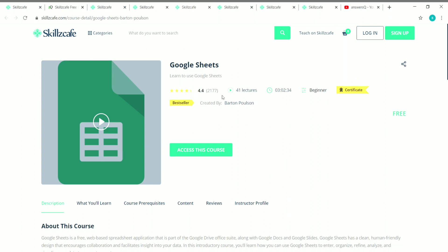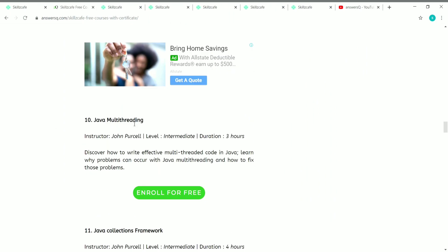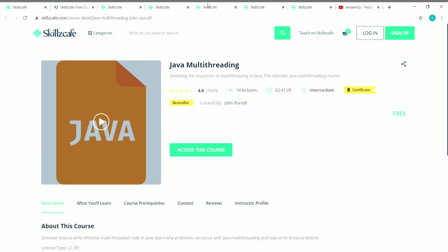The ninth course is Google Sheets. This course has 41 lectures and the duration is three hours. It's a beginner level course and you can start from scratch, learning all the details about Google Sheets and how to use it efficiently.